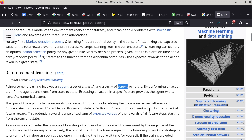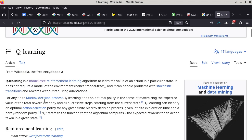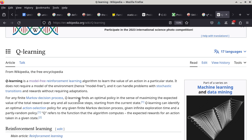It does this by adding the maximum reward attainable from future states to the reward for achieving its current state, effectively influencing the current action by the potential future reward. It is a related problem, and this also relates to Markov decision process — there's a certain probability involved in all the actions. When you take a certain action, there is a certain probability distribution of what state you can end up with. All of this is related to the A-star algorithm, which is in a classification called state space search.